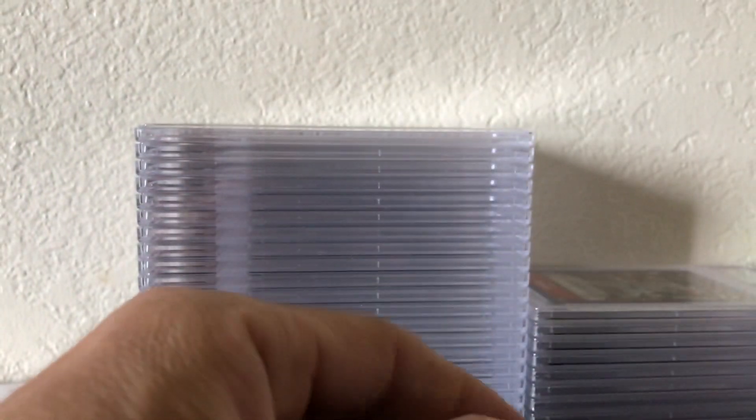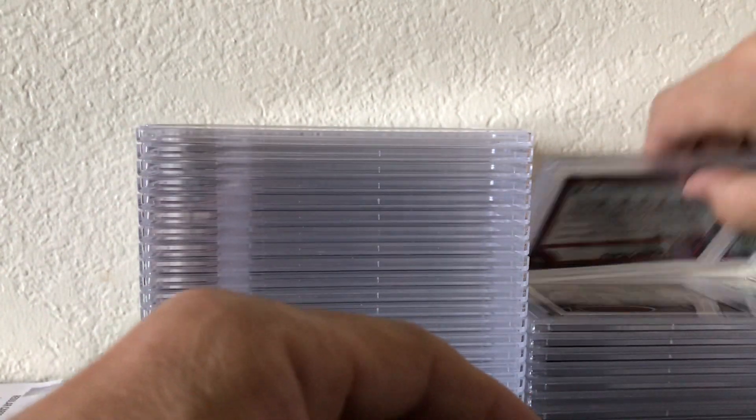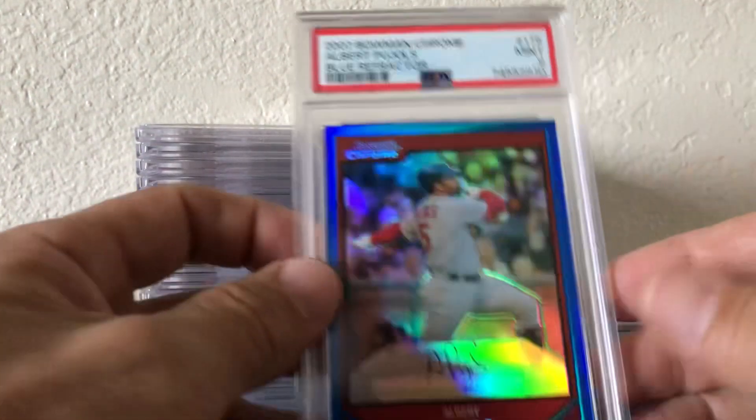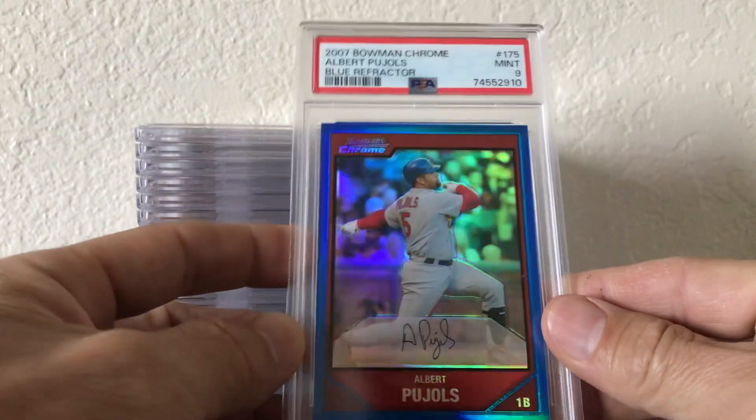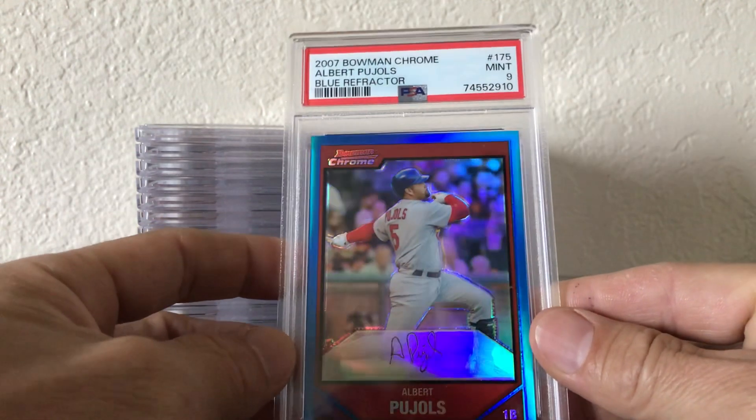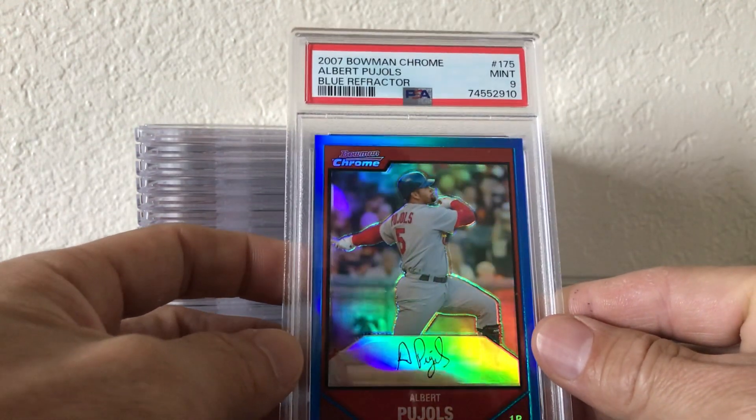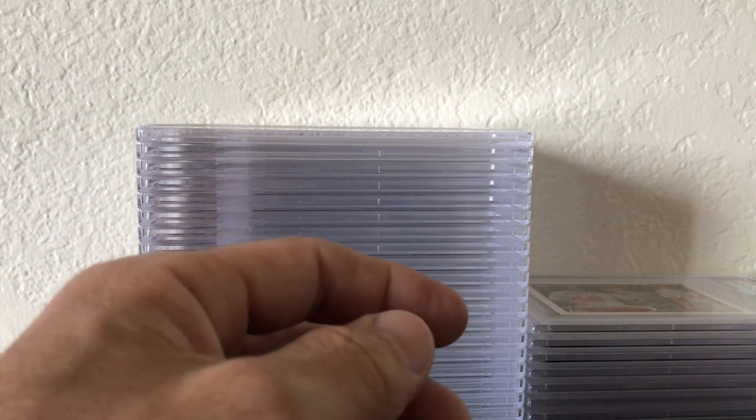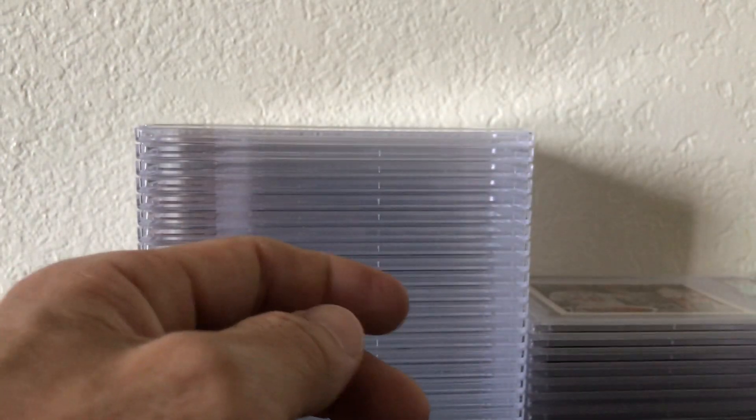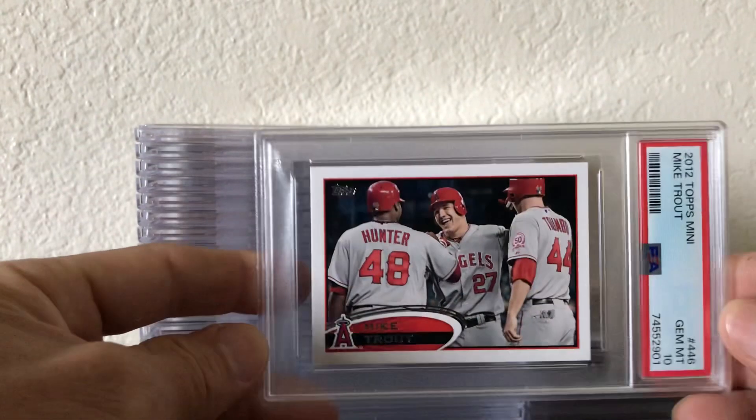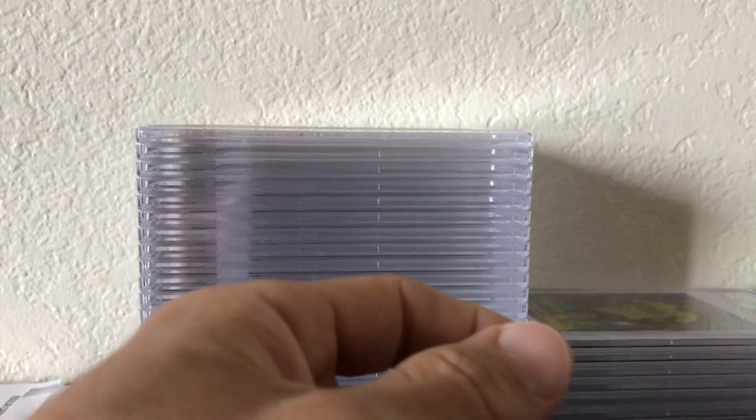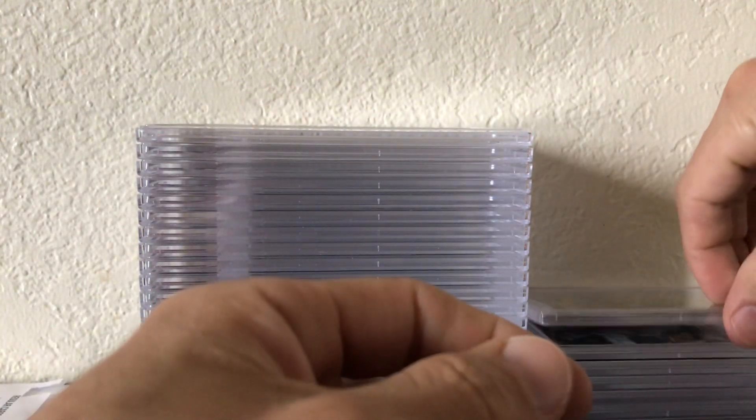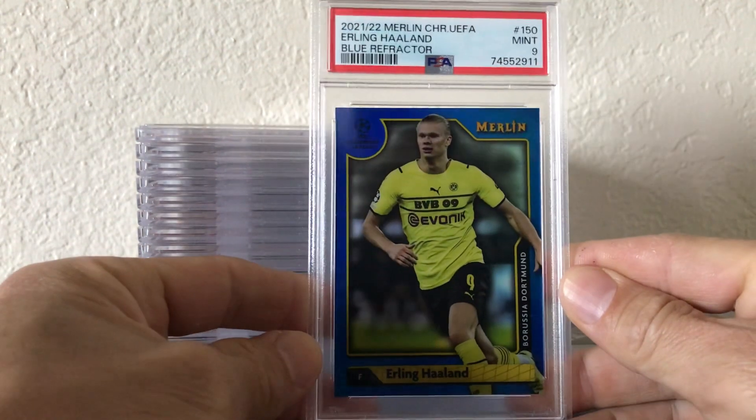Premier League Goal Scorer. 07 Bowman Chrome Pujols numbered to 150. PSA 10 Trout Mini, another Holland blue numbered to 75 PSA 9.